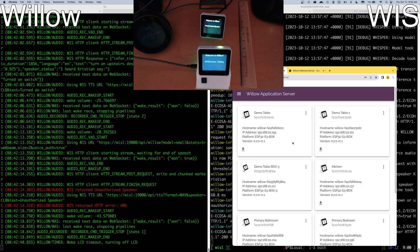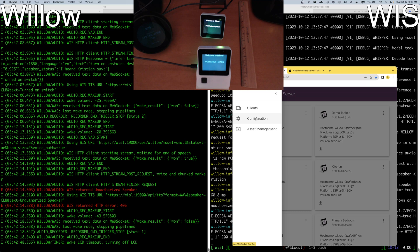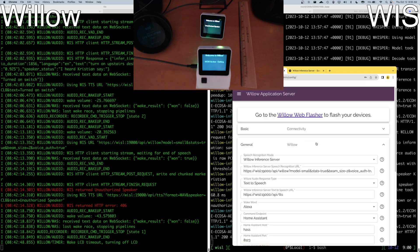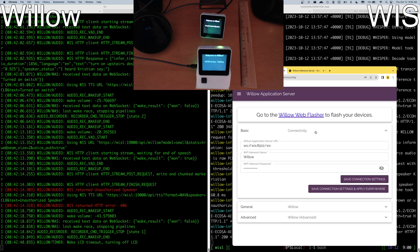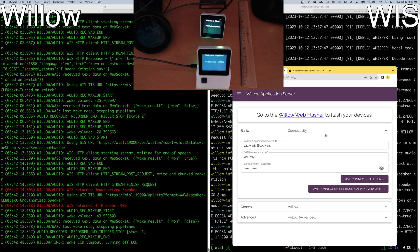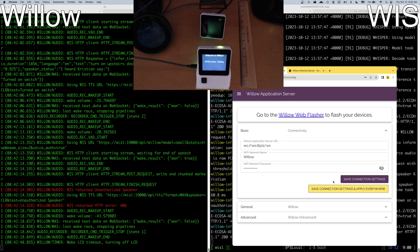We can also highlight the dynamic configuration abilities that are built into the Willow Application Server. So I have my connectivity options here. I can update the Willow Application Server URL. I can change my Wi-Fi name, my password, and I can change those here in one place and apply the connection settings and apply them everywhere.